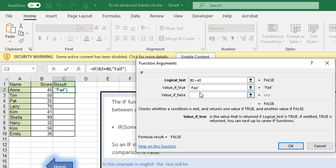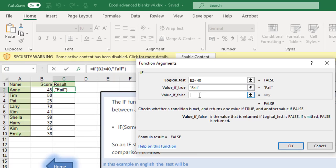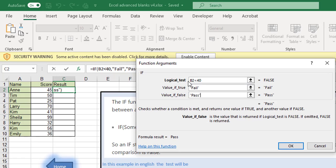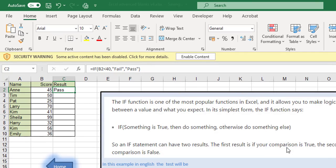Now sometimes Excel will put in these inverted commas for you and sometimes it won't so you're better off just typing them in. So anytime I'm putting in text I put in inverted commas. So pass is the other one. So if B2 which is the score, if the score is less than 40 well then show in the cell the word fail and if not show the word pass. That's okay and we click on OK.